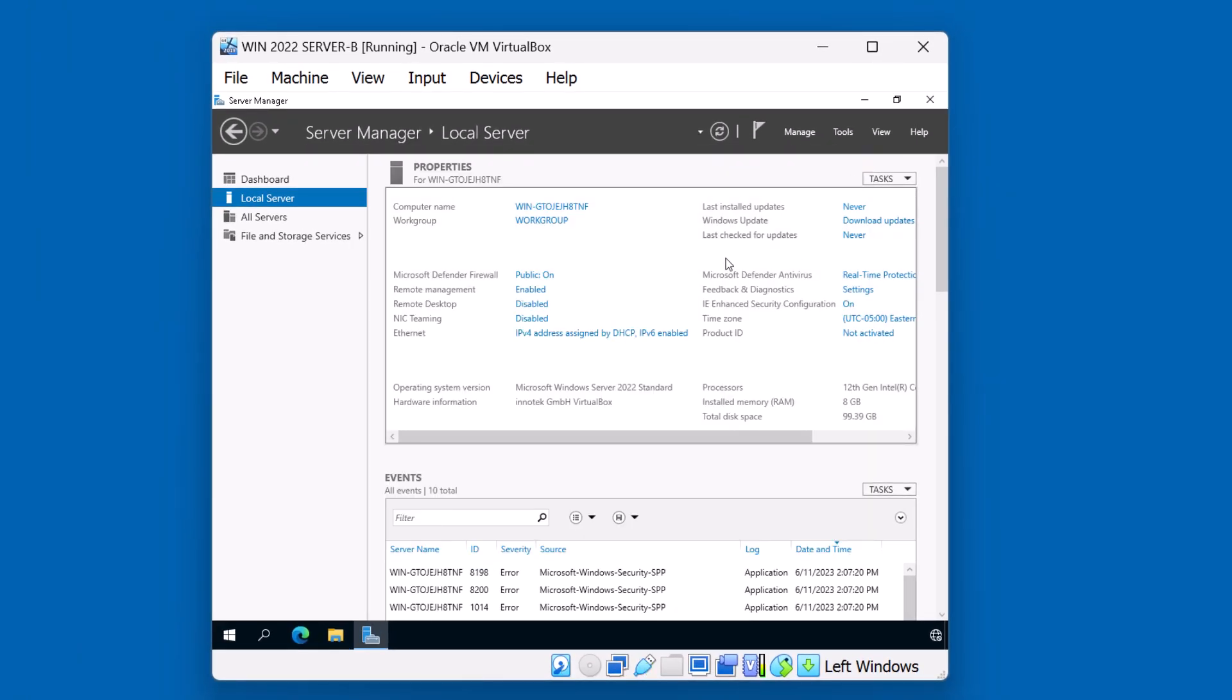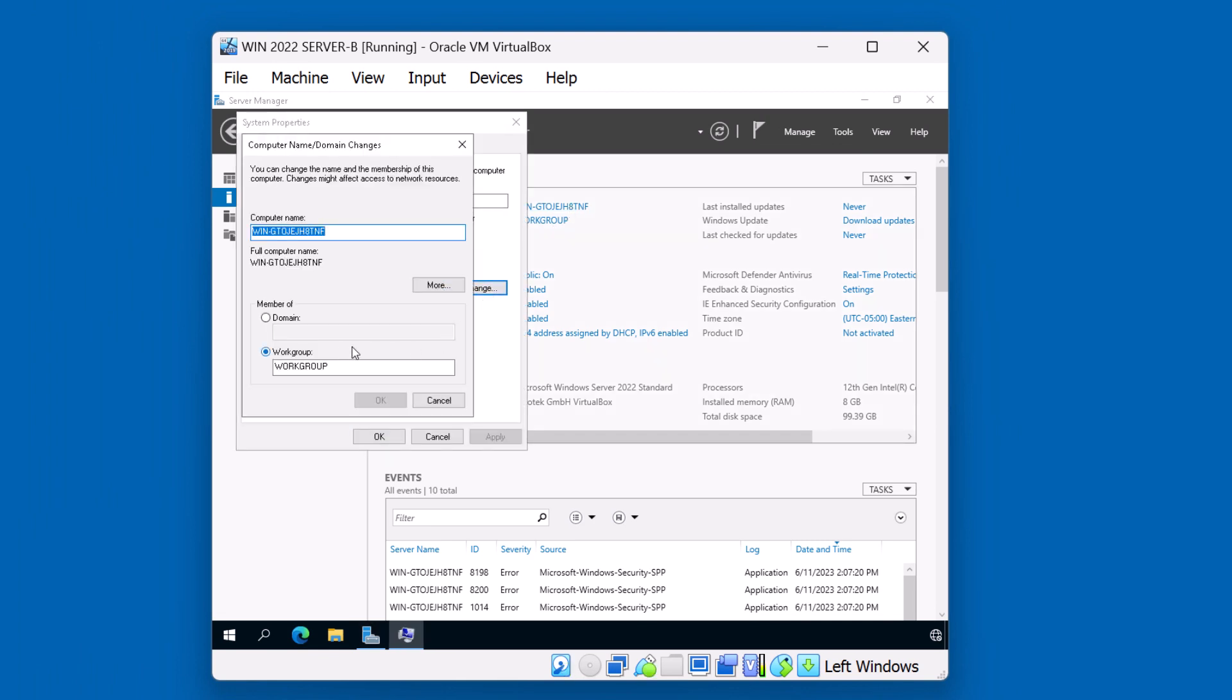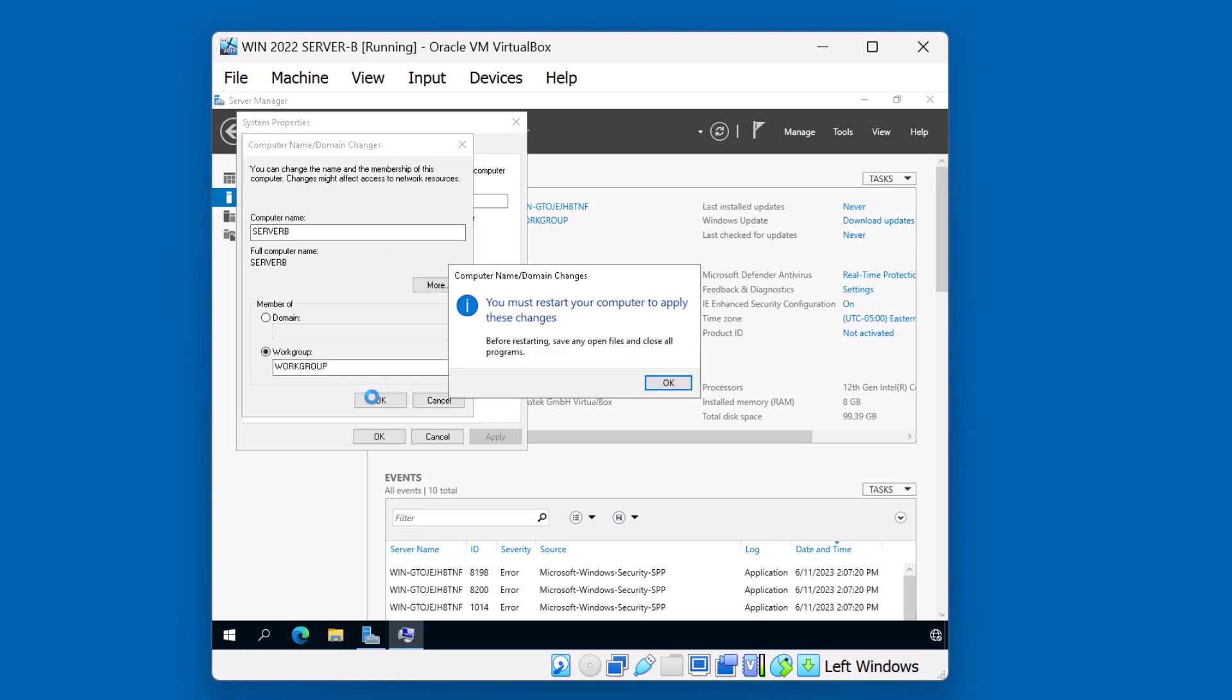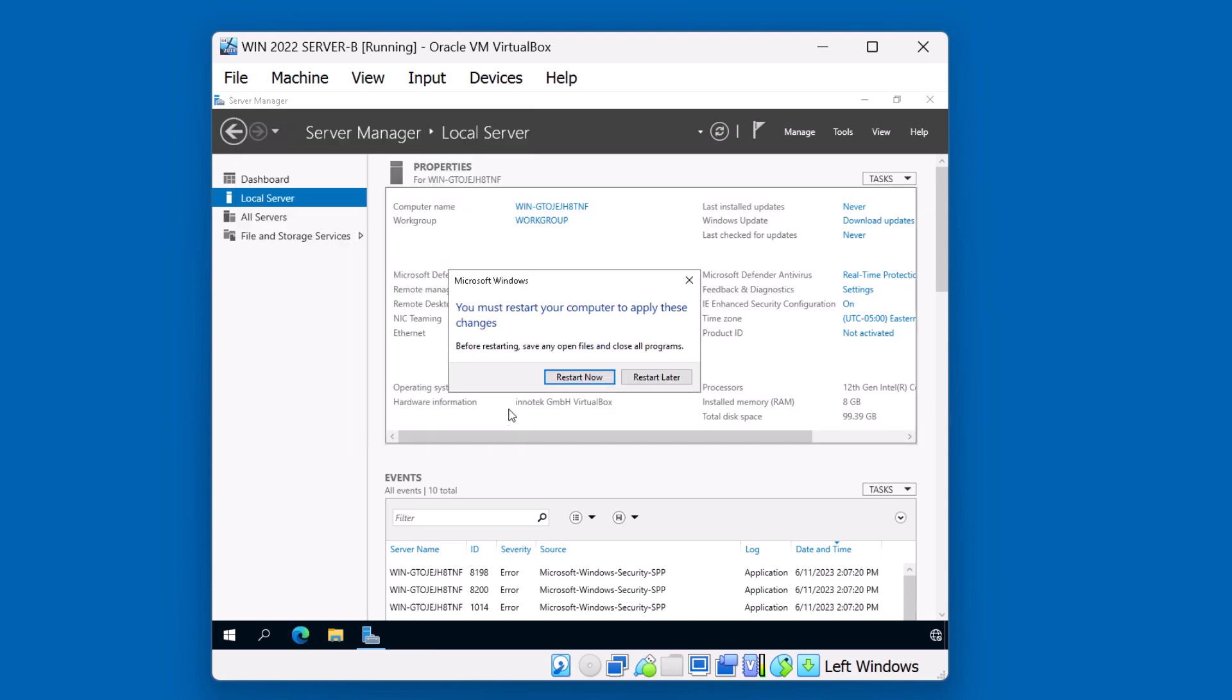Next thing we're going to do is we're going to change the name of the computer. I'll click on this link, hit the change button, and let's call it server B. This will require a reboot. We'll click OK, close, and go ahead and restart now.